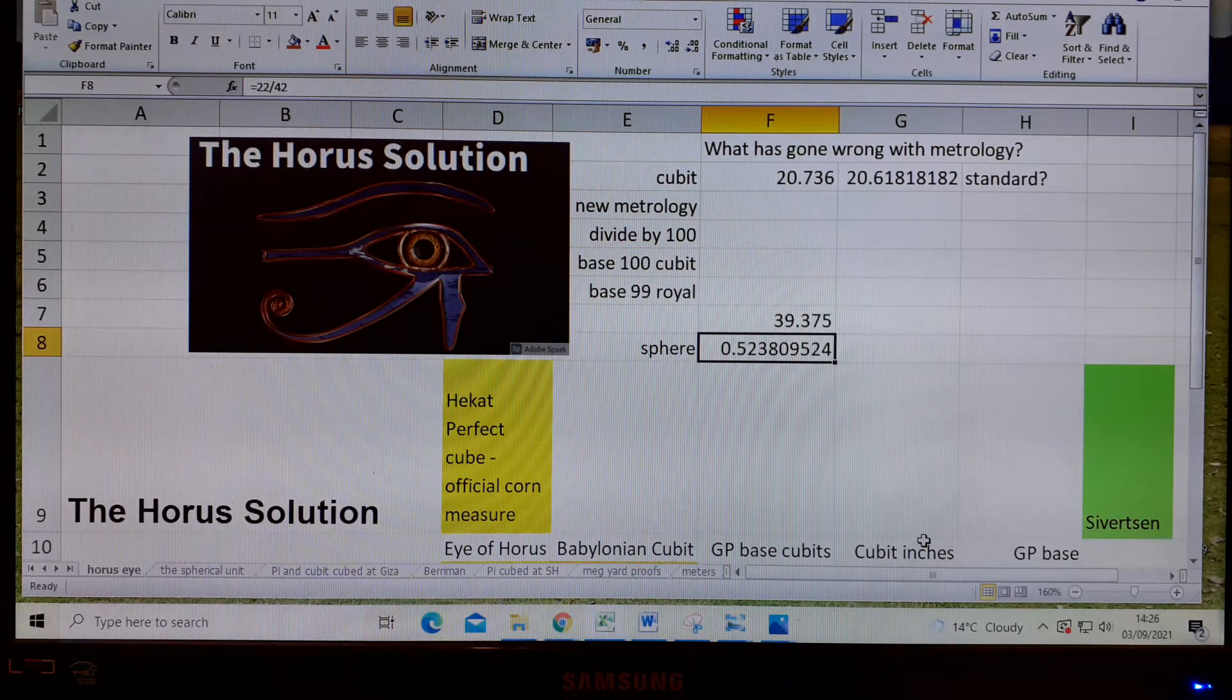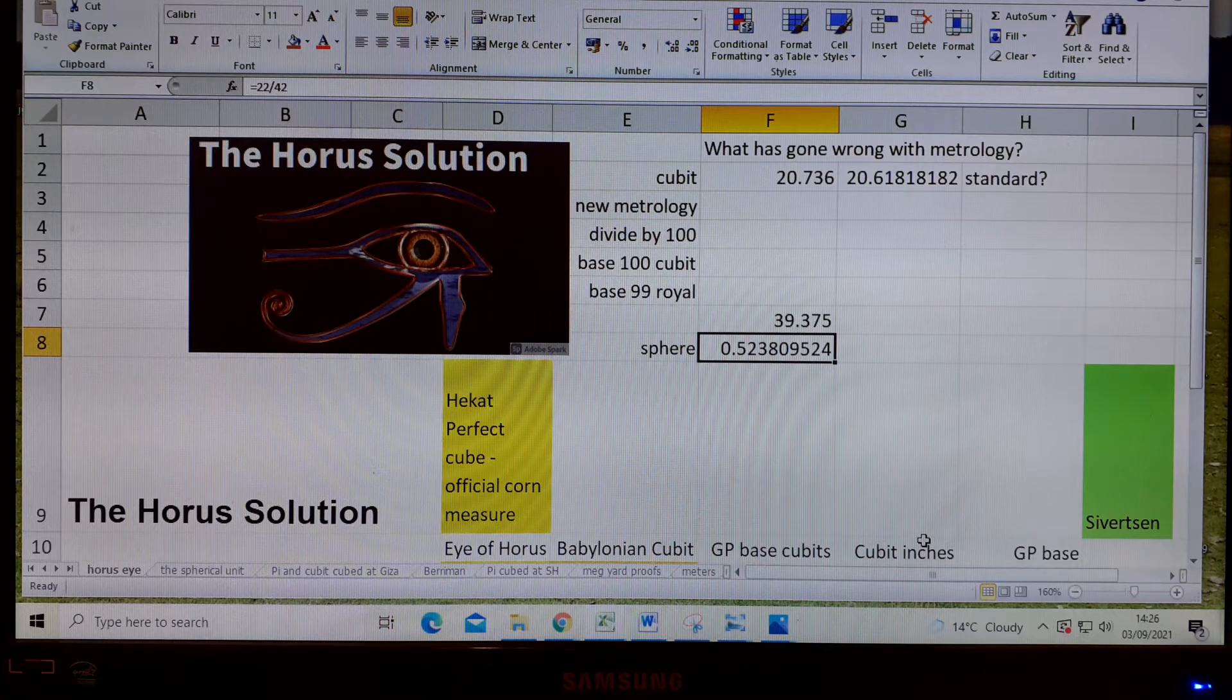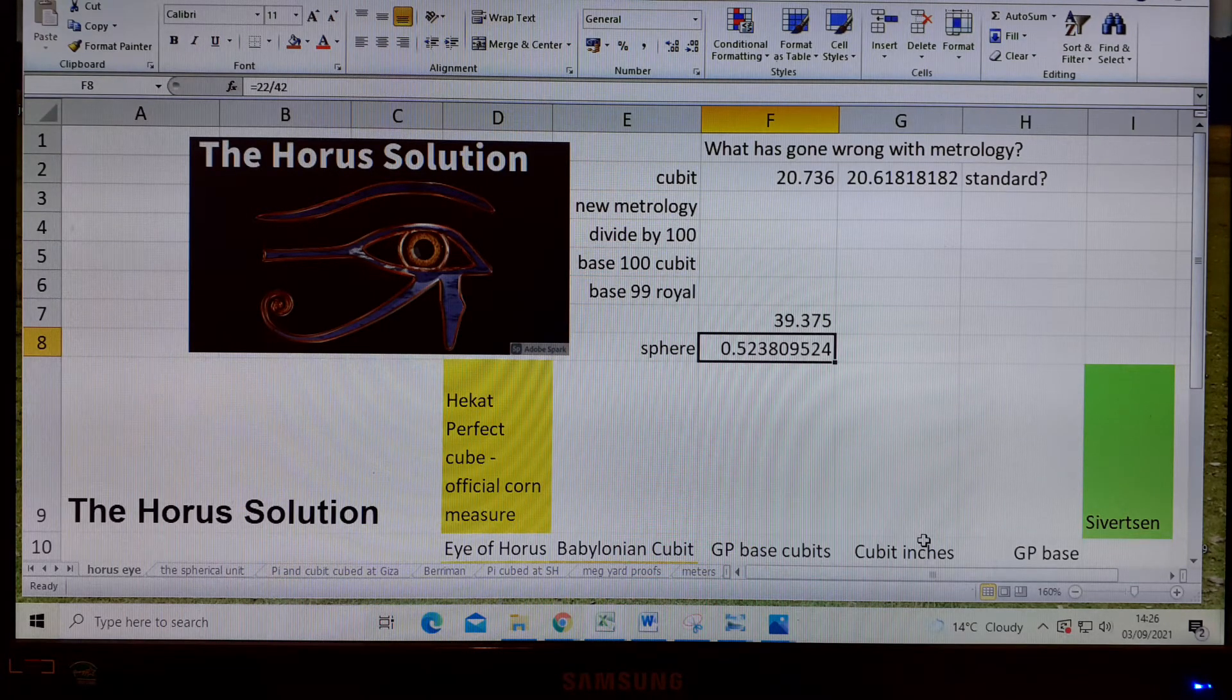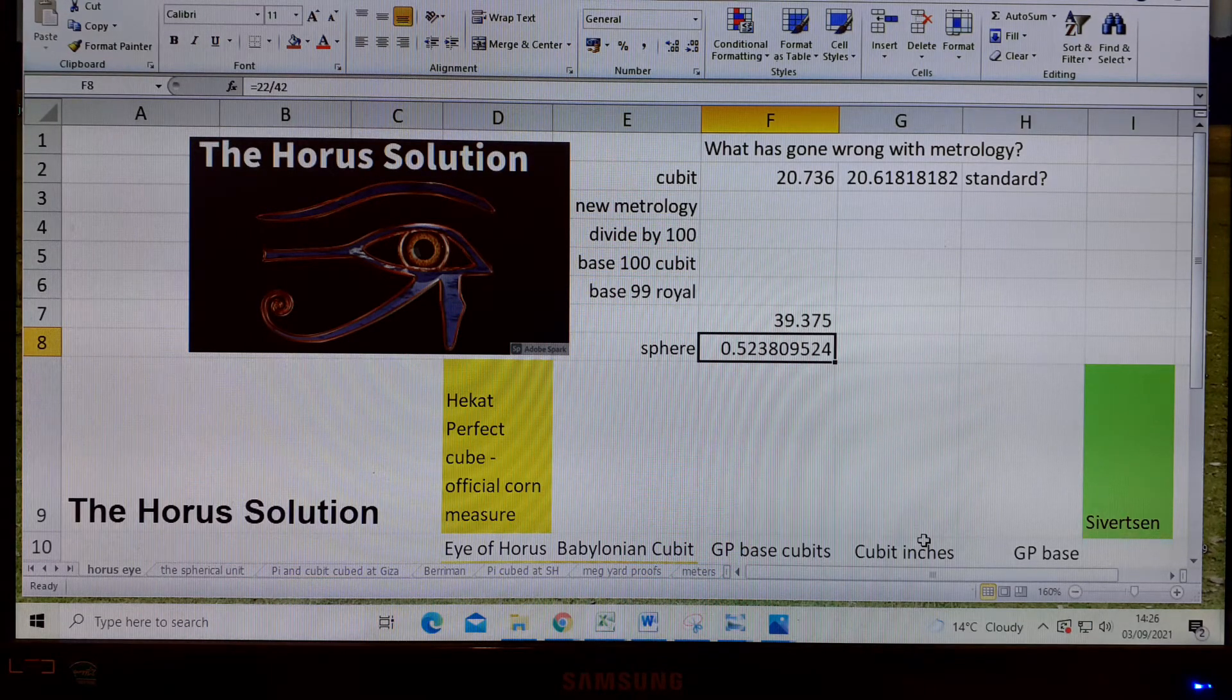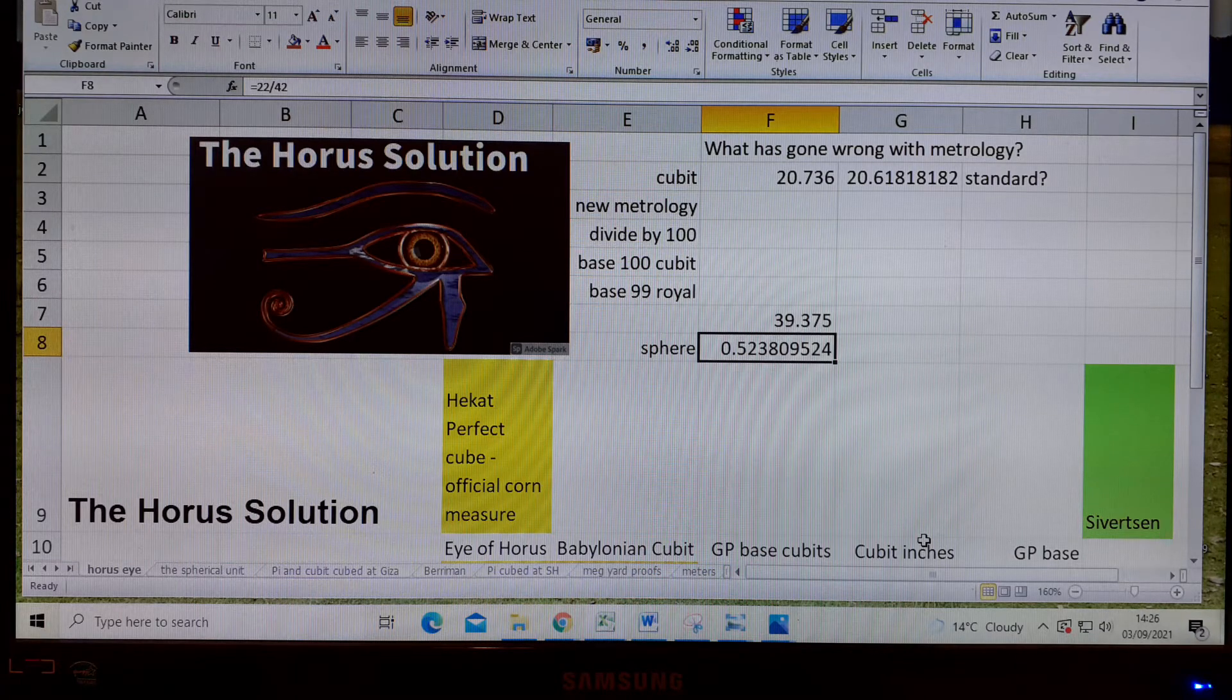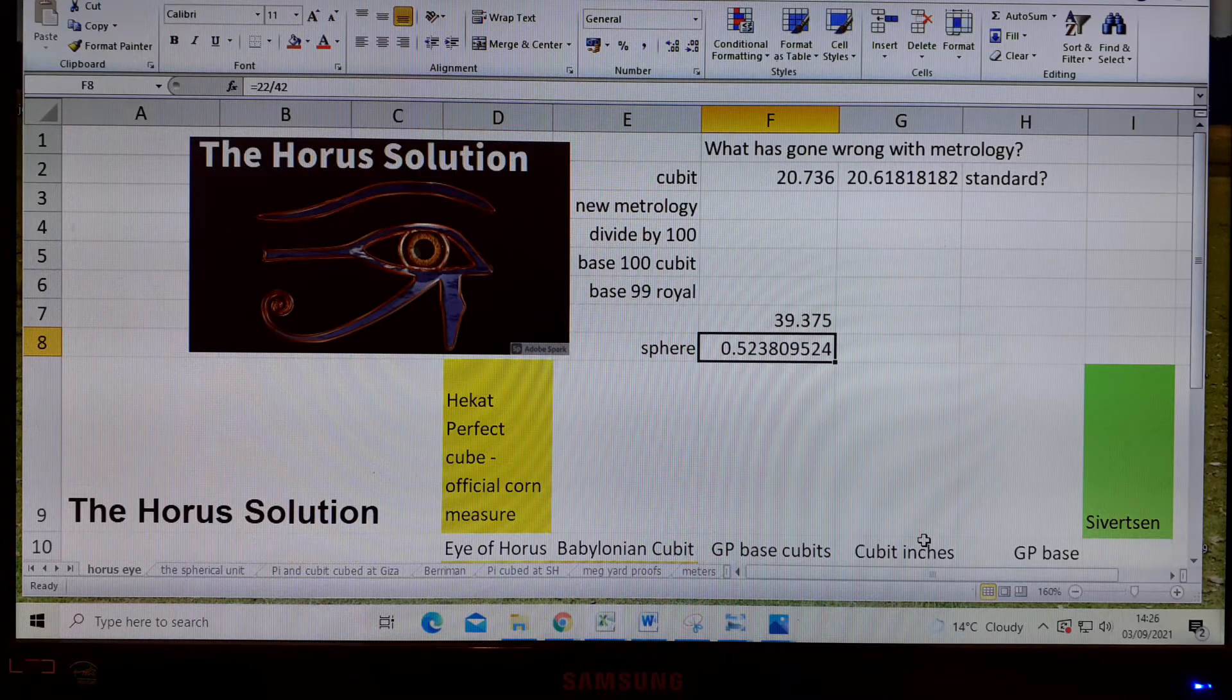Hello, Dave Kenworthy here, 3rd of the 9th, 2021, and we're looking at the Horus solution now, obviously the Eye of Horus.